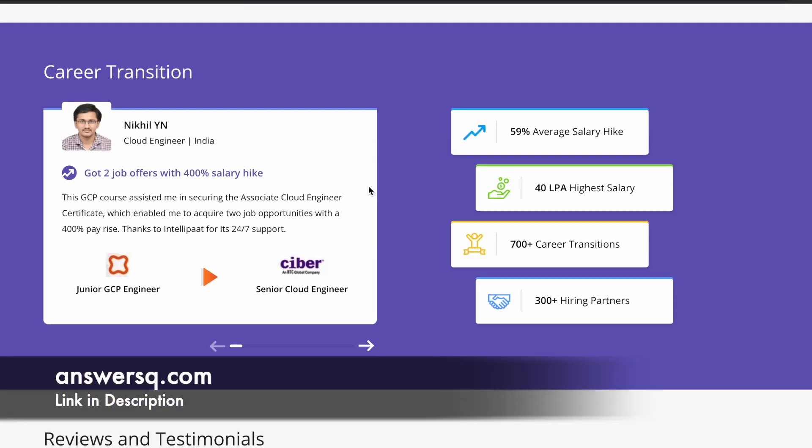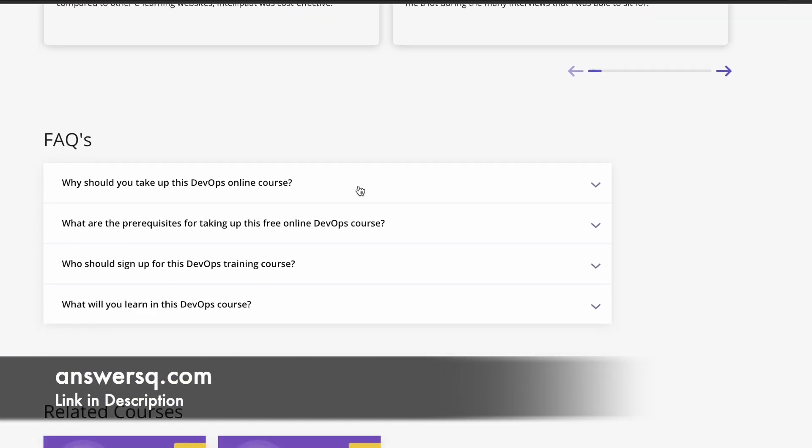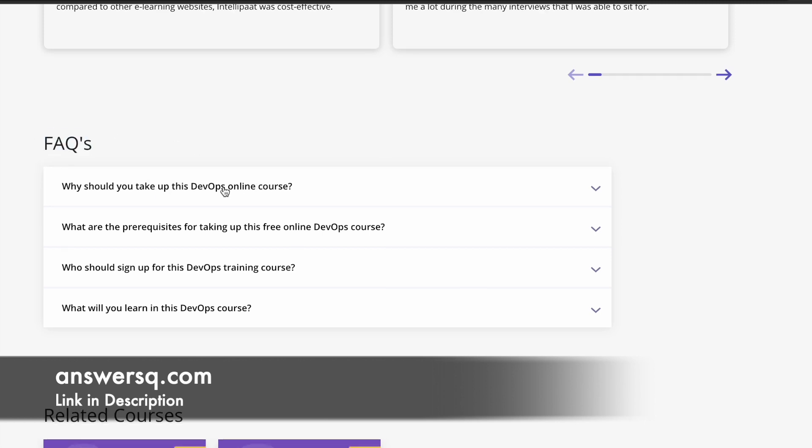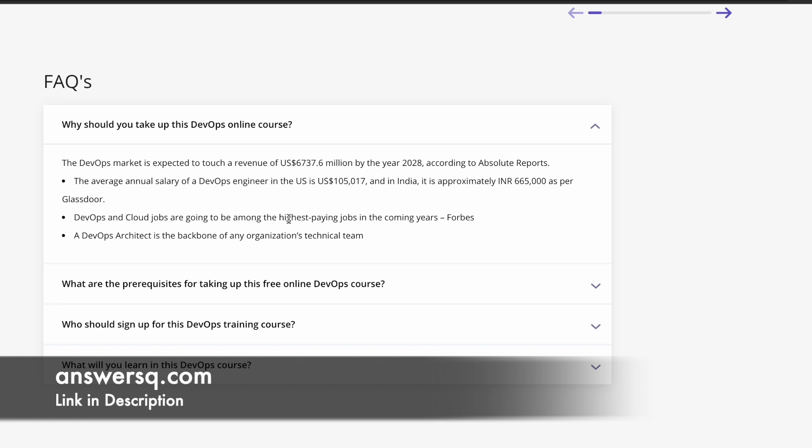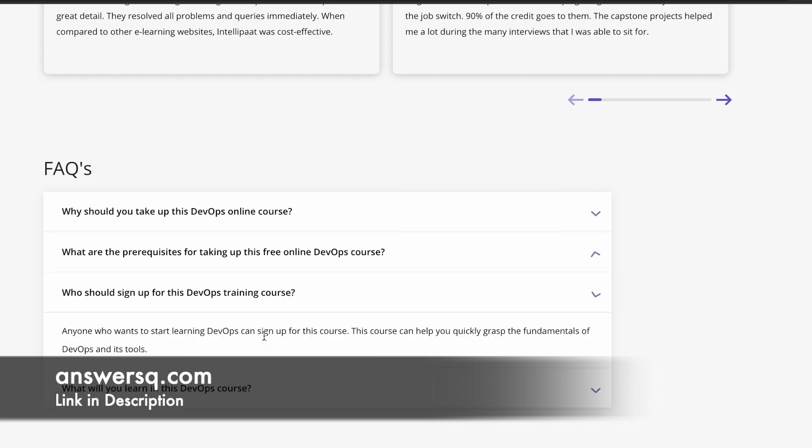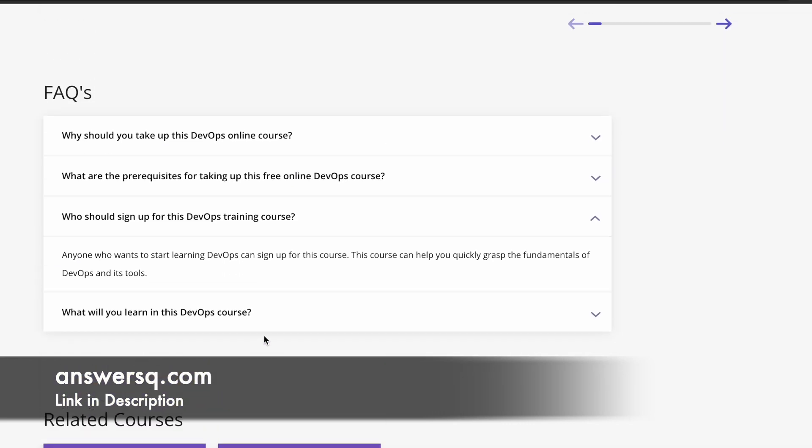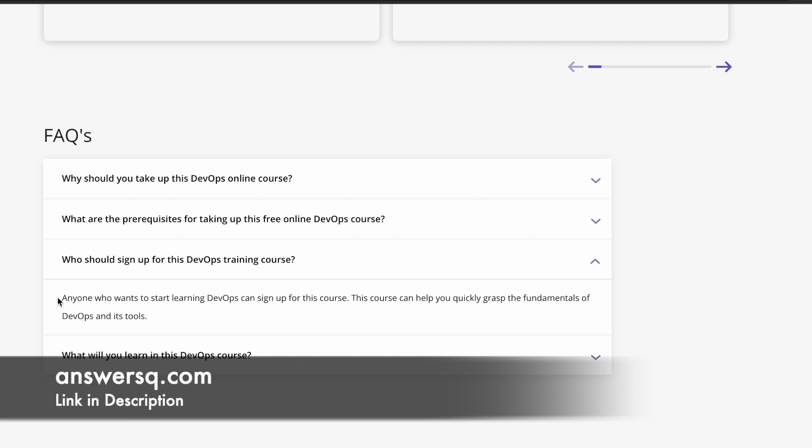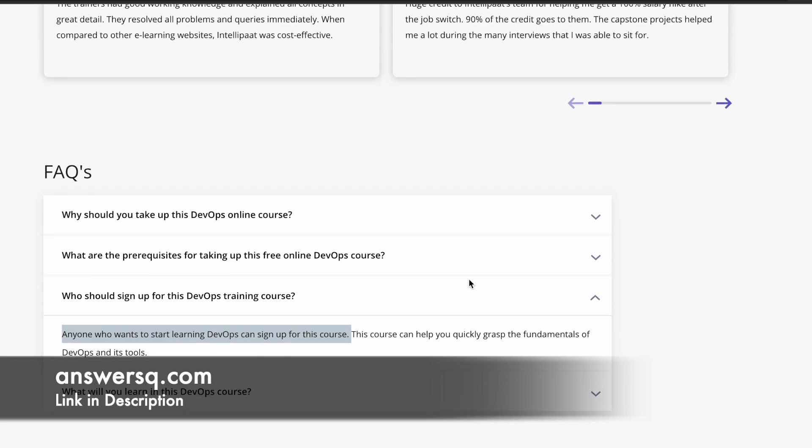If you have any questions, you can just go through this FAQ section, frequently asked questions. So why should you take this DevOps online course, we have answered it. One thing which I would like to show you here is about the prerequisites. You can see here, there is no prerequisites to take this course. Anyone who is interested in DevOps can just take this course and learn more about it. Who should sign up for this DevOps course? Anyone who wants to start learning DevOps can sign up for this course, and this is going to be very useful if you are a beginner in this area.